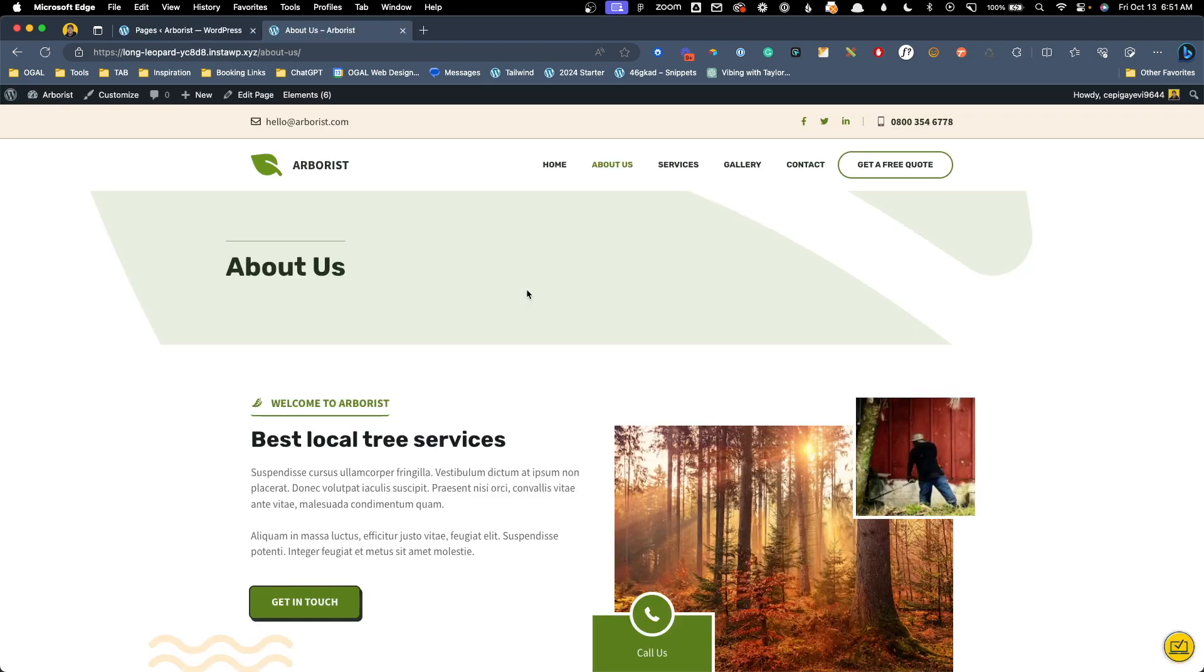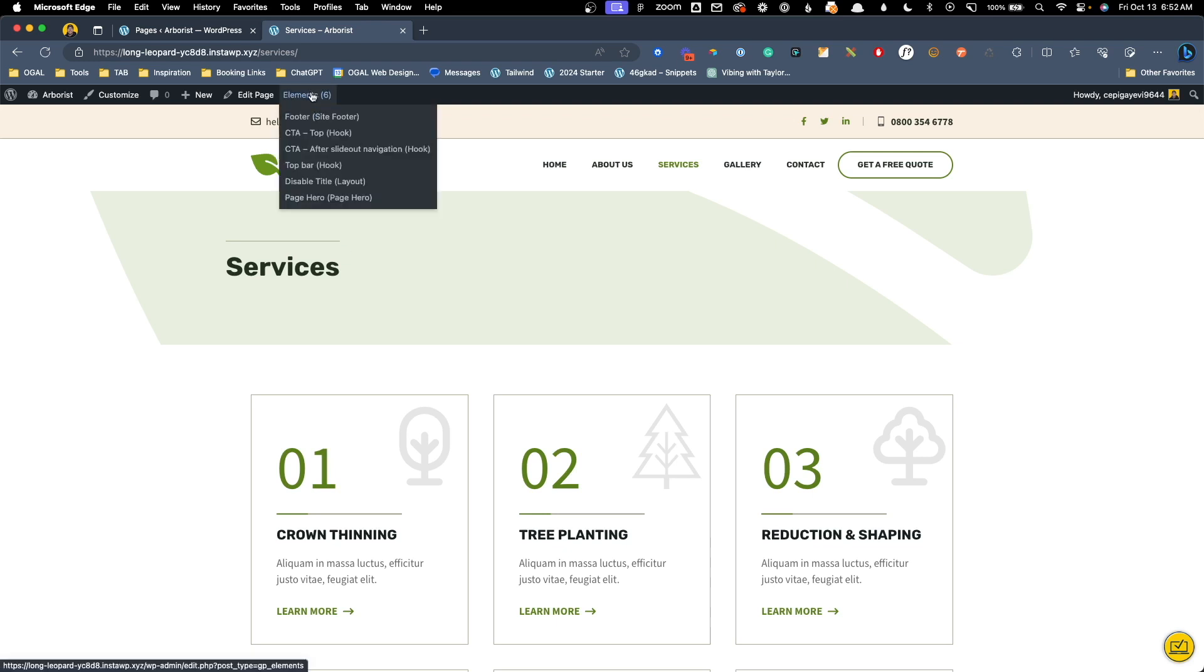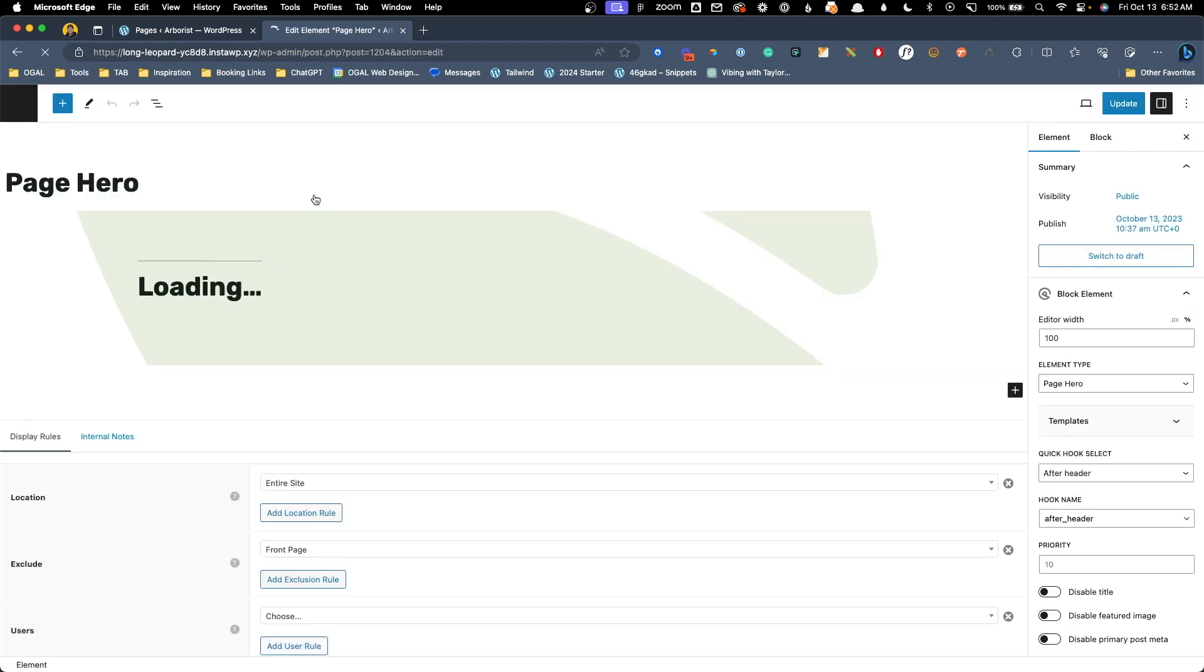Okay I've gone ahead and added text to all the custom fields on our pages here but as you can see we're still just seeing the page title here even though I've filled in those custom fields. We need to go back into our element and connect those custom fields to our page hero. To do that I'll hover over elements here and we'll click on our page hero.